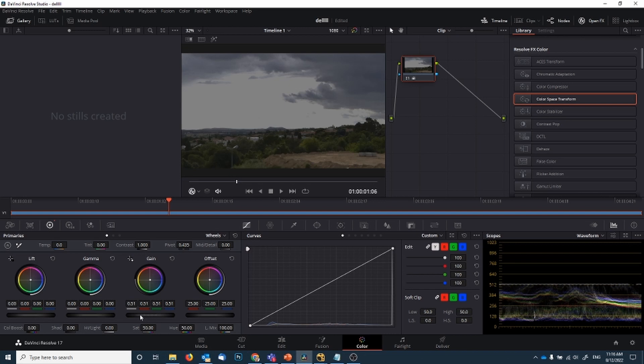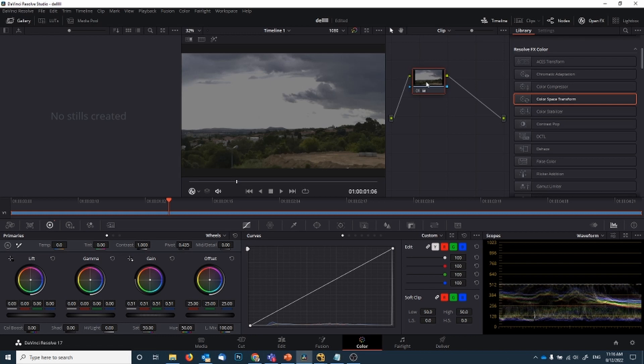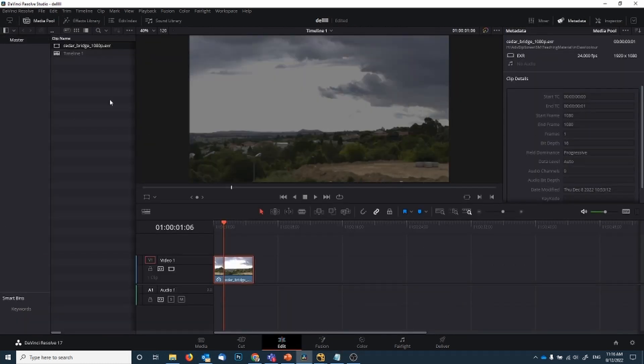LUTs should only ever be applied at the very end of your color managing. Once you've done all the color corrections, you can maybe slap on a LUT at the very end, but never use LUTs if you plan to do more color correcting afterwards. You can see all that detail is gone.